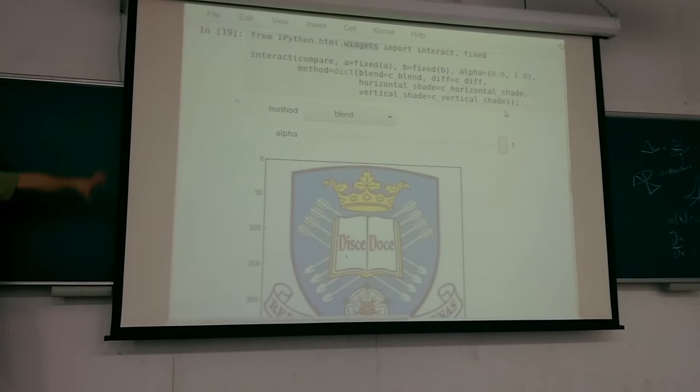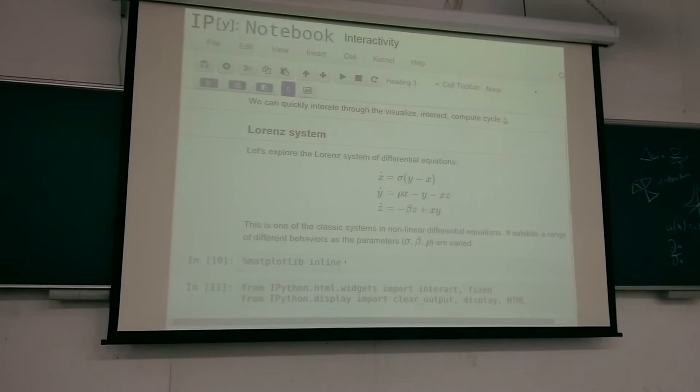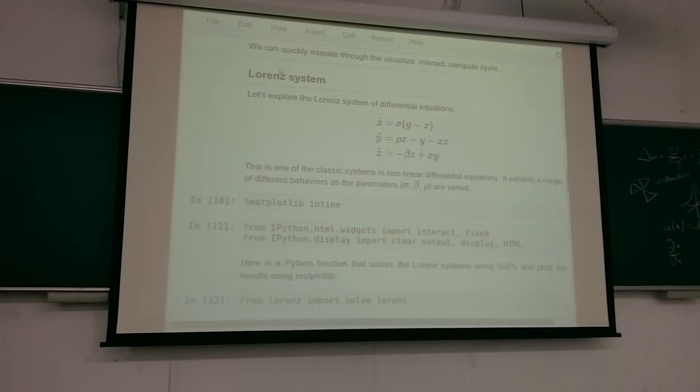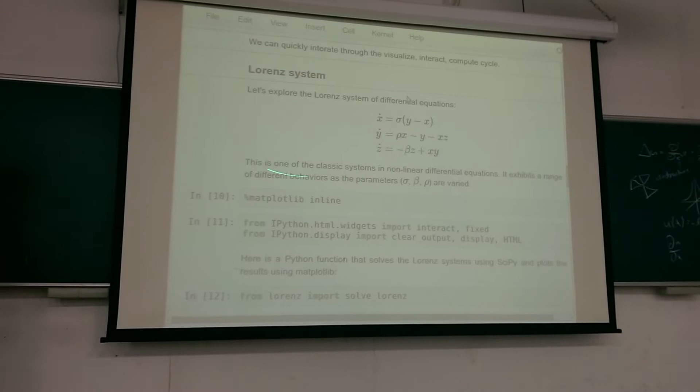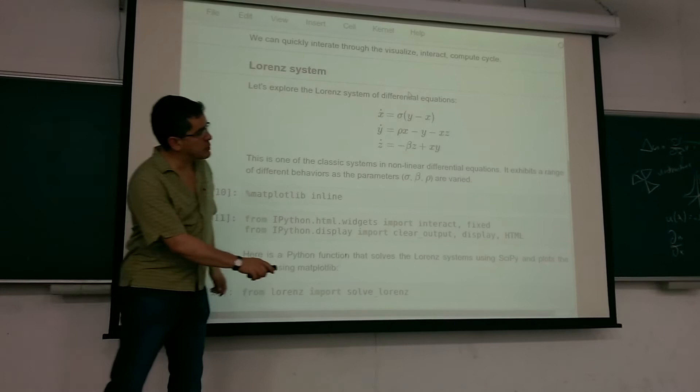The idea is not only do we let you interact with code by typing, we also make it possible to interact by creating little graphical interfaces with very little code — simple enough that you'll do it while working on a problem. This can be used to interact with anything, such as a classical example of three differential equations.